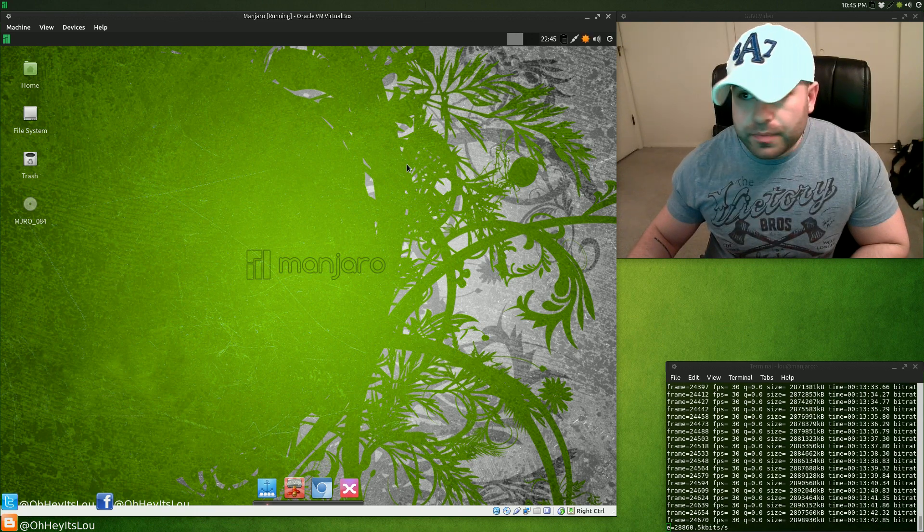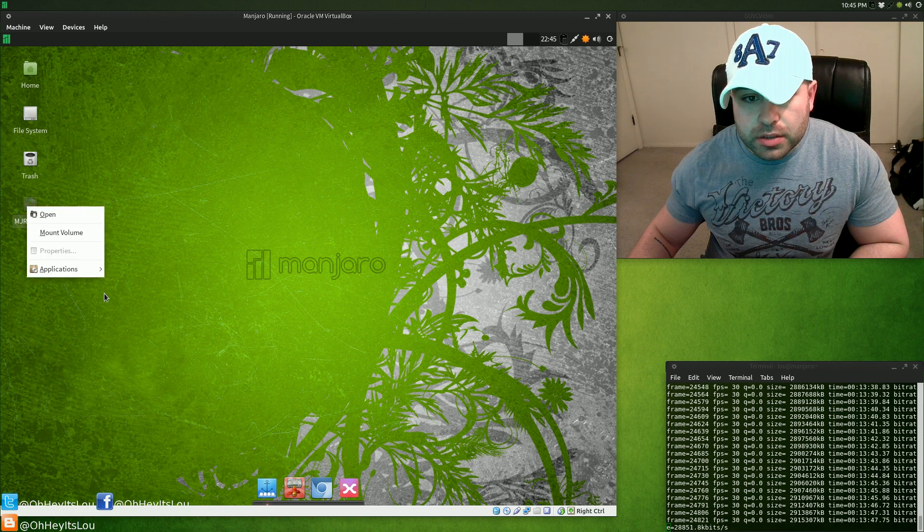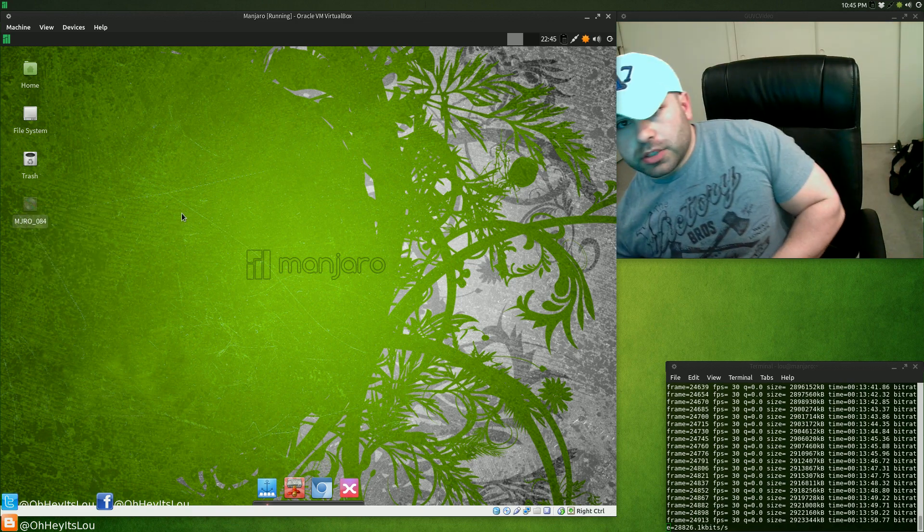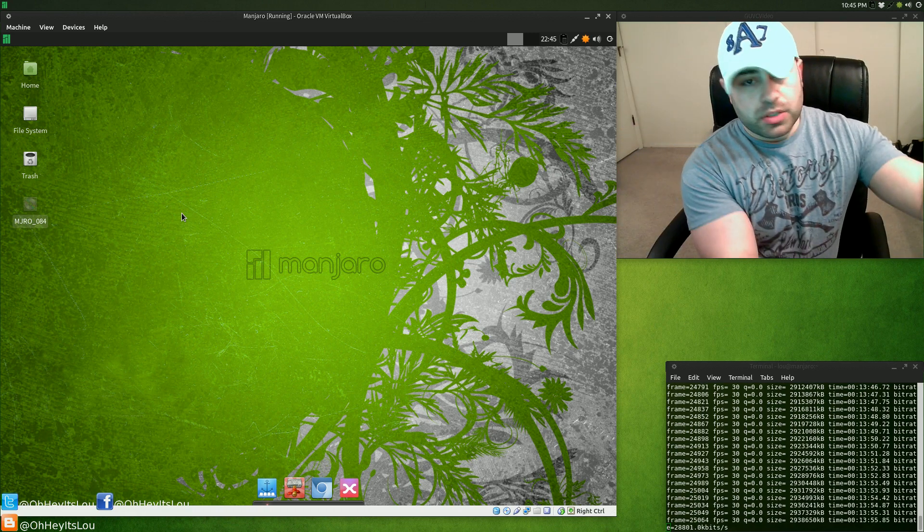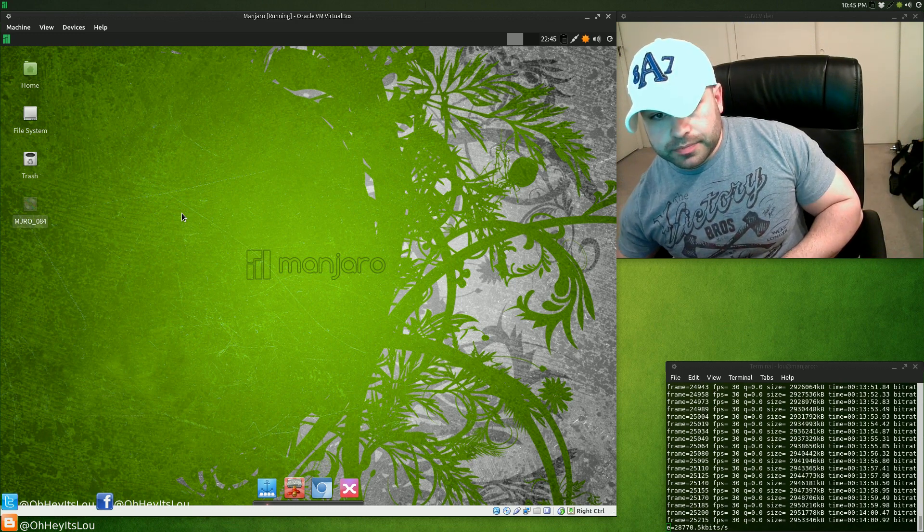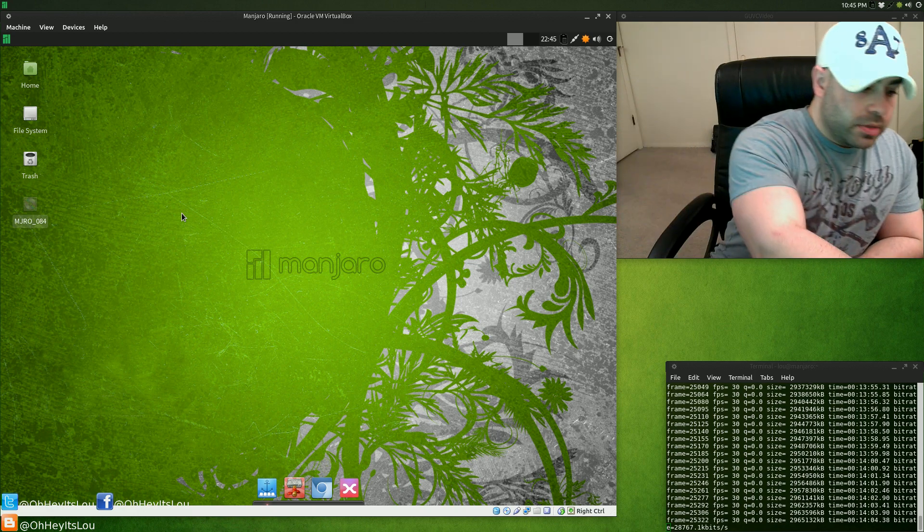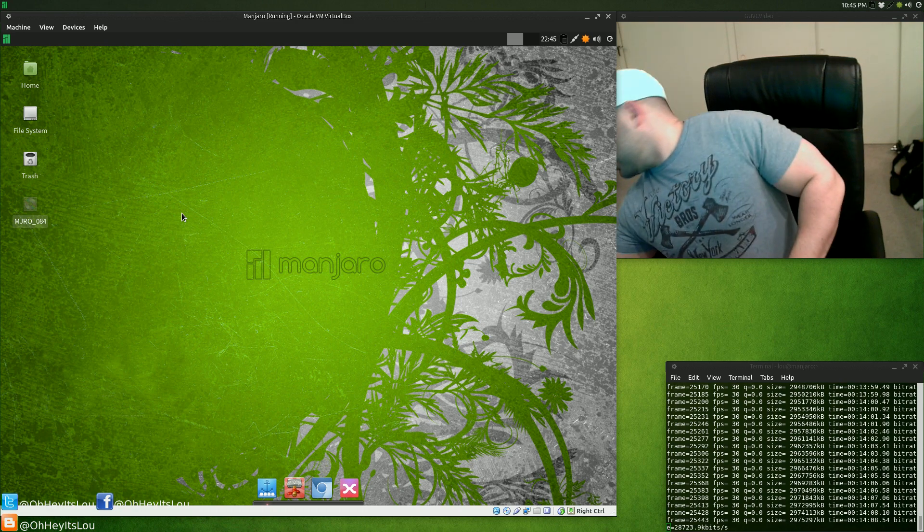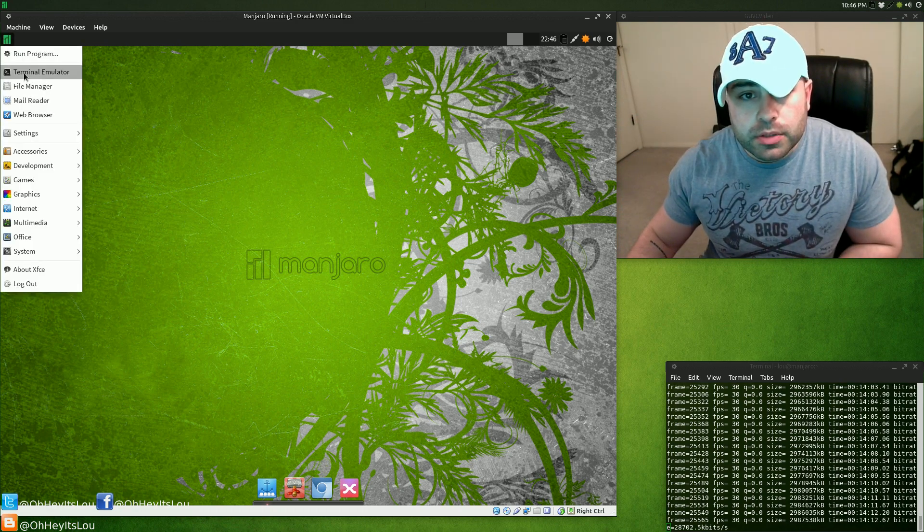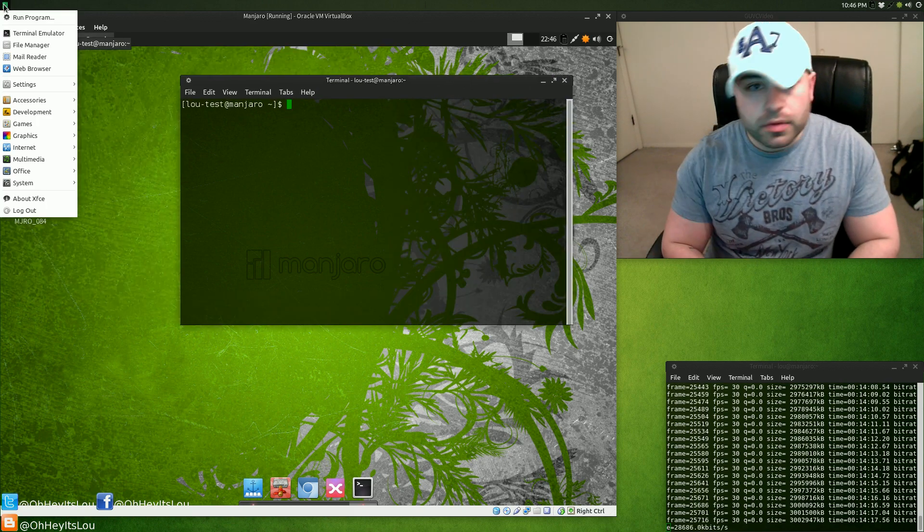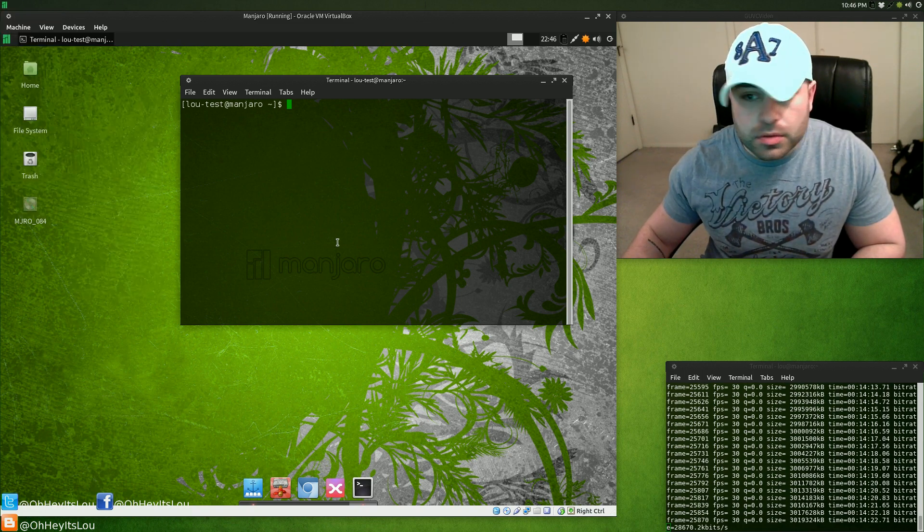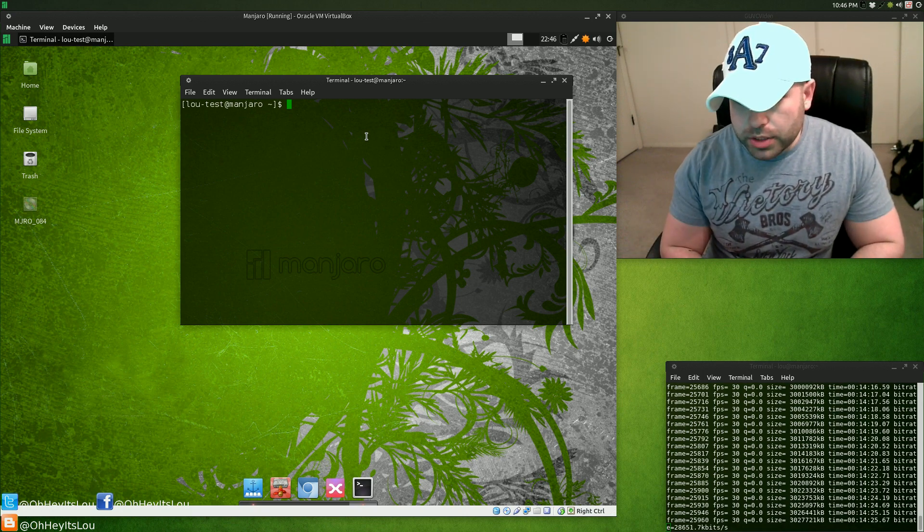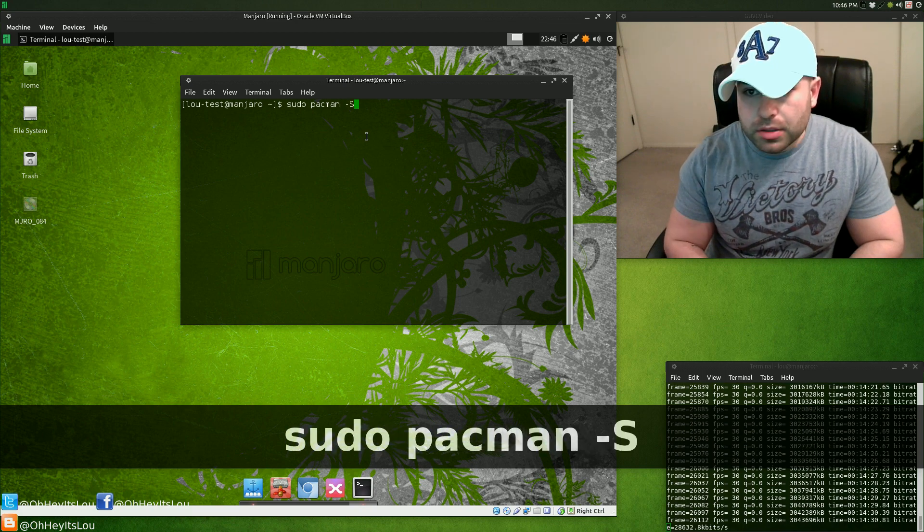All right folks, here we are. This is what you will find on your basic vanilla install. This is what you're going to find after you install the XFCE edition. Let's take the disc out. Okay, so what you're probably going to want to do is open up terminal.